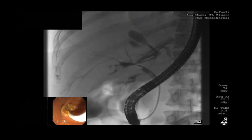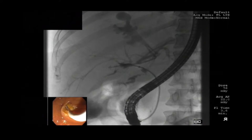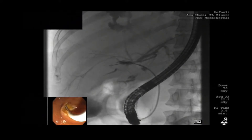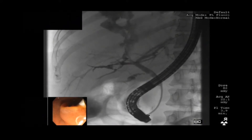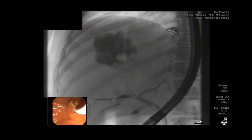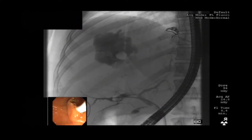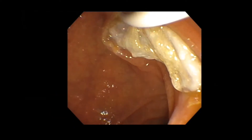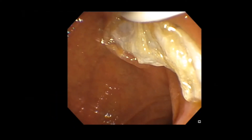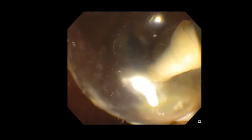The duodenoscope was advanced to the second portion of the duodenum. Bile duct cannulation was performed, and occlusion cholangiogram showed contrast dye extravasating from the left and right hepatic ducts into the echinococcal cyst. Biliary endoscopic sphincterotomy, followed by sweeps of the extraction balloon catheter, exposed brood capsules and hydatid sand from the common bile duct into the duodenum.